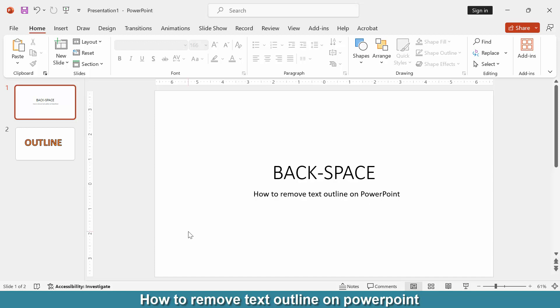Hi friends, welcome back. Today we will learn how to remove text outline on PowerPoint. So let's get started. First, we have to open a PowerPoint presentation. Then we want to remove text outline in this presentation.